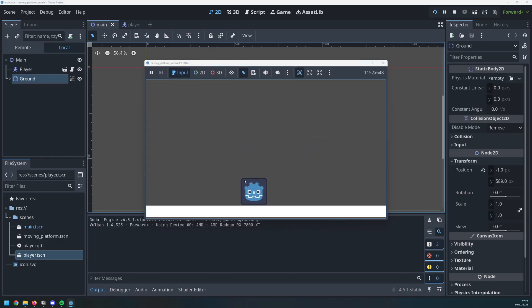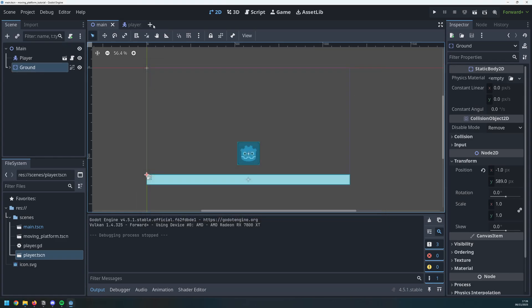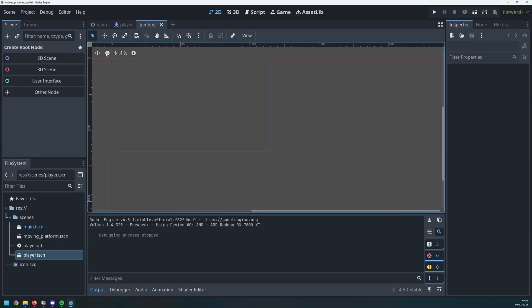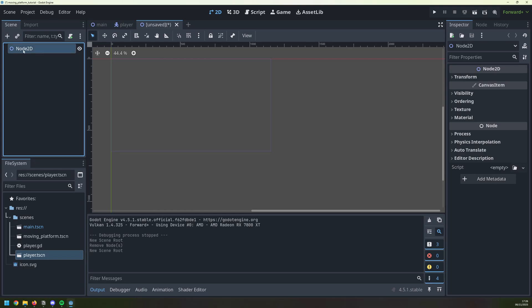So what I want to do now is add in this moving platform, and I'll do that as a new scene. It'll be a basic 2D scene which will give me a node 2D, and I will rename that to moving platform.